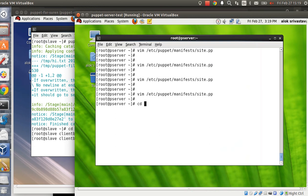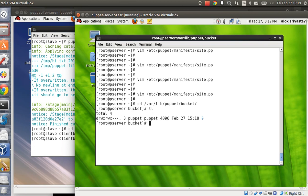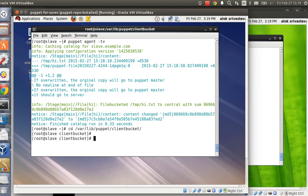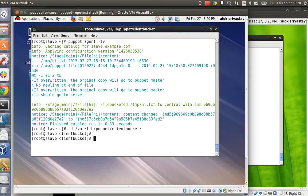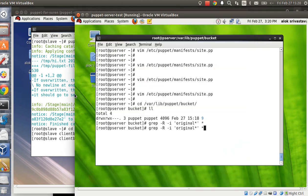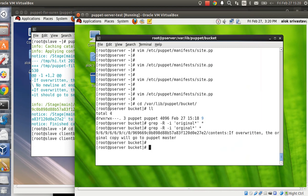The file is not available locally — it is available on the master, under `/var/lib/puppet/bucket` on the green machine. I can use the `grep` command again to find it. I search recursively for the word 'original' inside that folder. The file is not locally available; the file is available on the master. Now as admin, I have a centralized location where I can see all files from each and every node that were overwritten by the Puppet master.